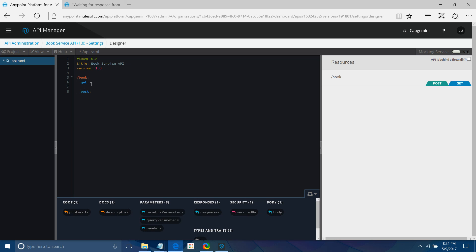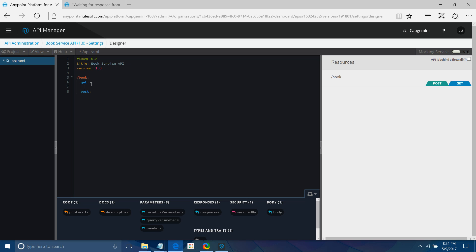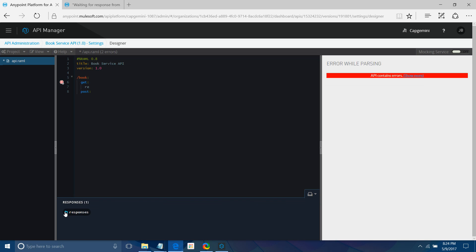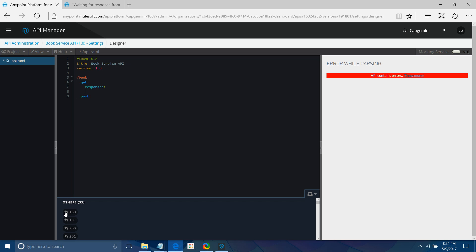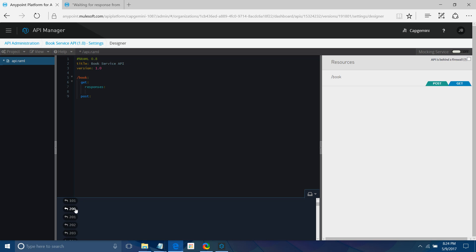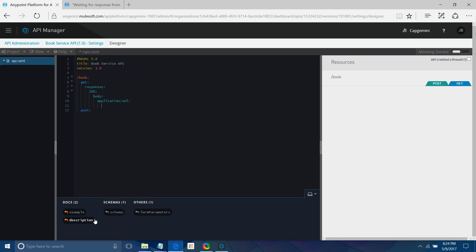For the GET method, when the client sends a request it will return a collection of books. So I need to define the responses. I am expecting a 200 response with content type application/json.